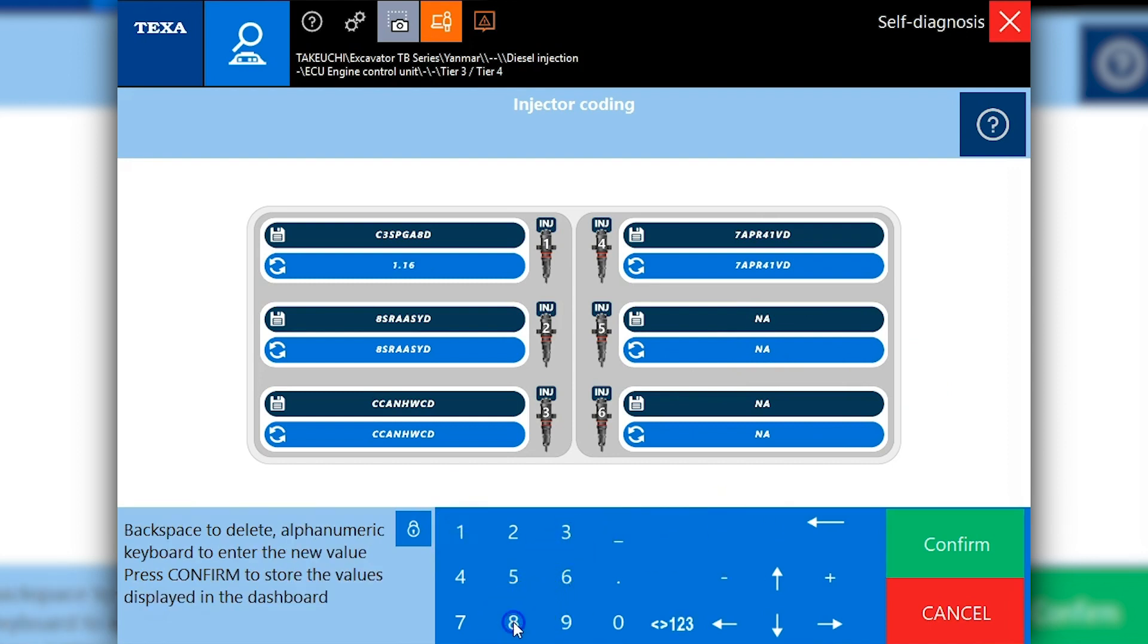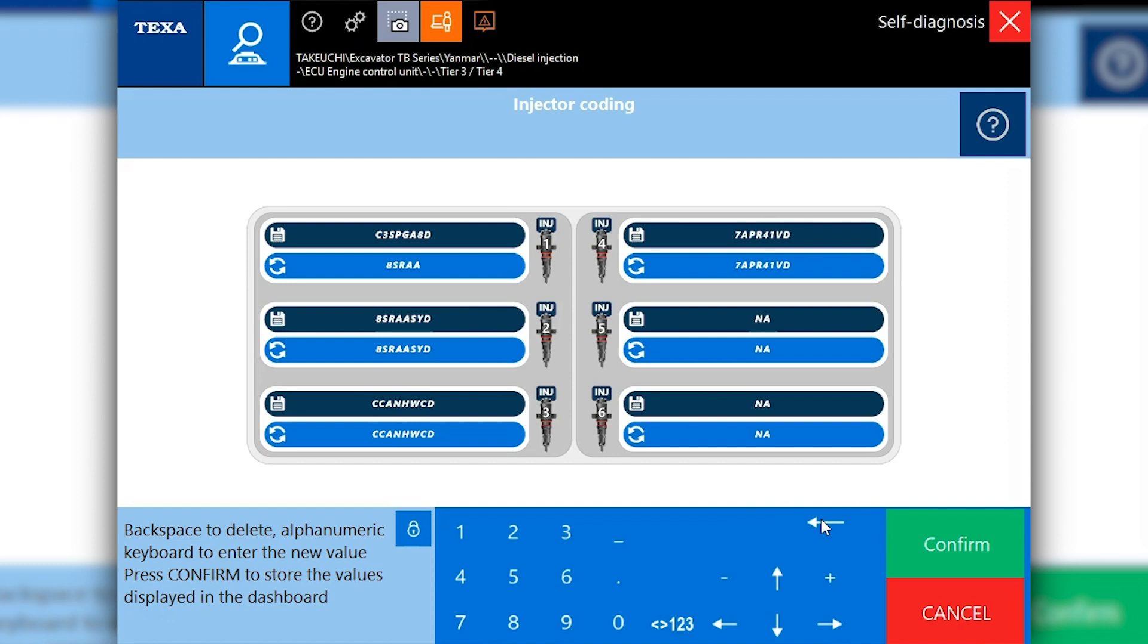I can use my keyboard here, let's backspace, so I don't necessarily have to use the keyboard here on the tool. We'll enter that. A-A-S-Y-D. We'll hit confirm. Let's make sure that matches. All right. Confirm that.